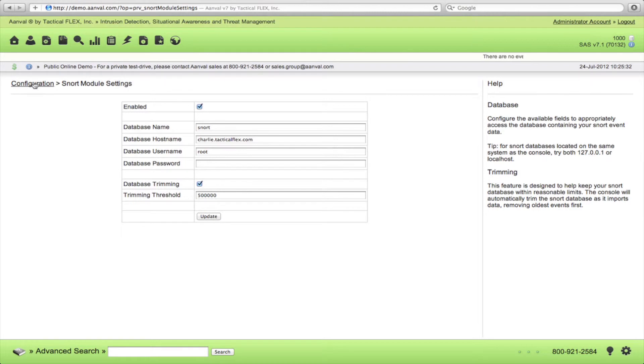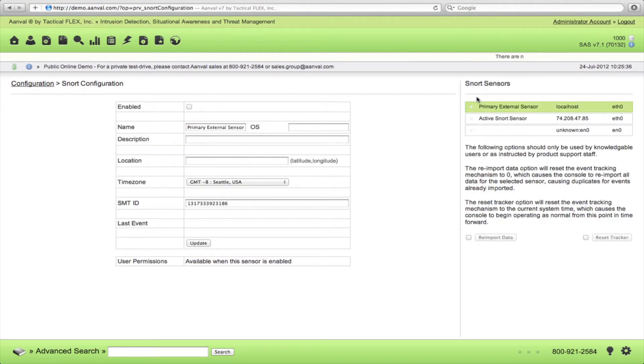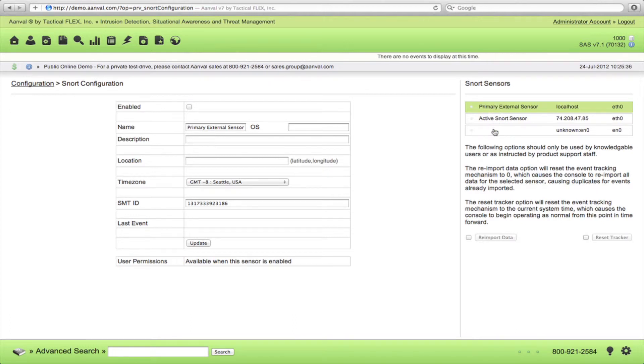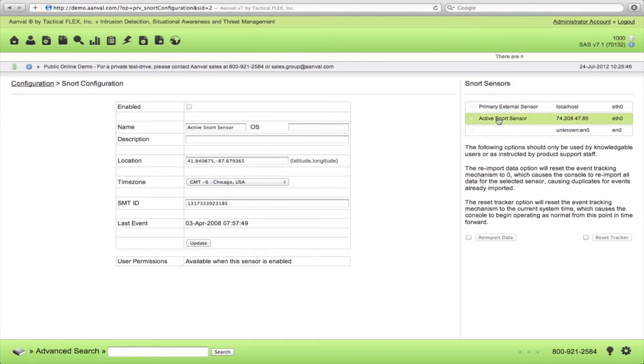We'll then go back to Configuration and you'll know if it worked when we go to Sensor Configuration and you'll see available sensors connected to that database. And again, these might be Snort or Suricata depending on which IDS engine you chose. I'm going to click our active Snort sensor, this is the one we've been using.